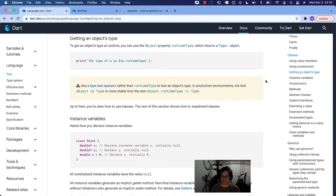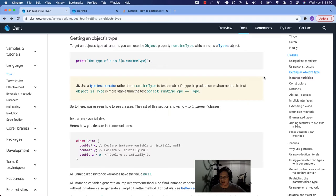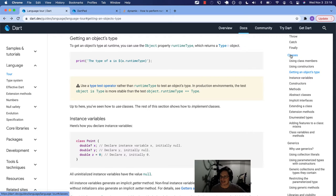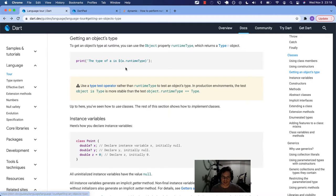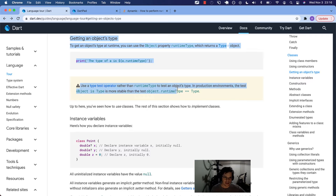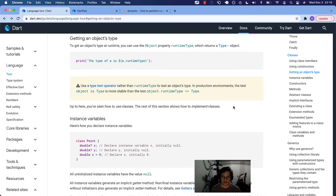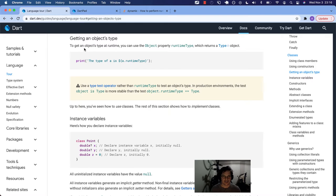What's up Dart family? We're back in the Dart language tour annotating the docs. Today we are in the classes section talking about getting an object's type. As you can see here, it's a pretty short section. We'll see if we can get this done in under 15 minutes.